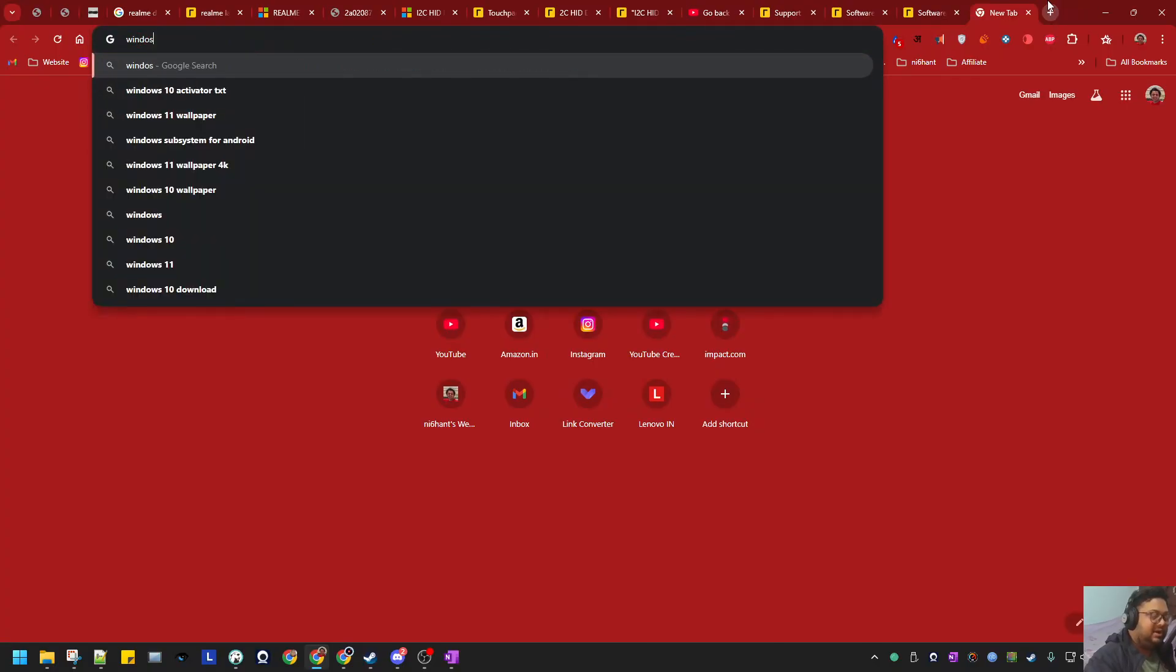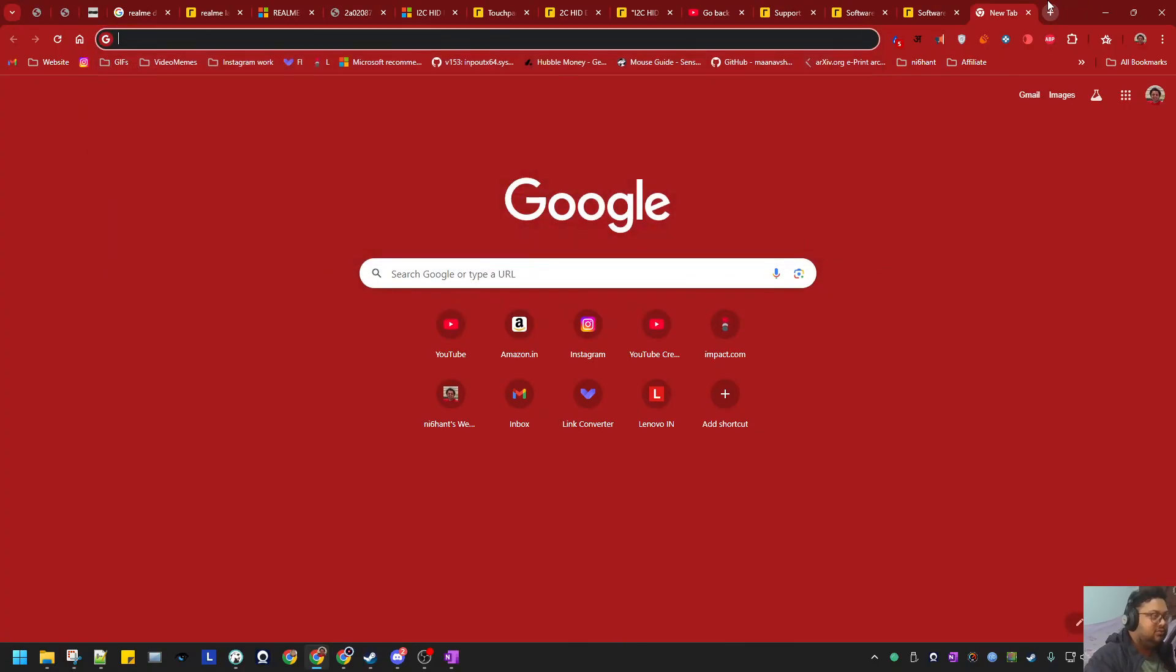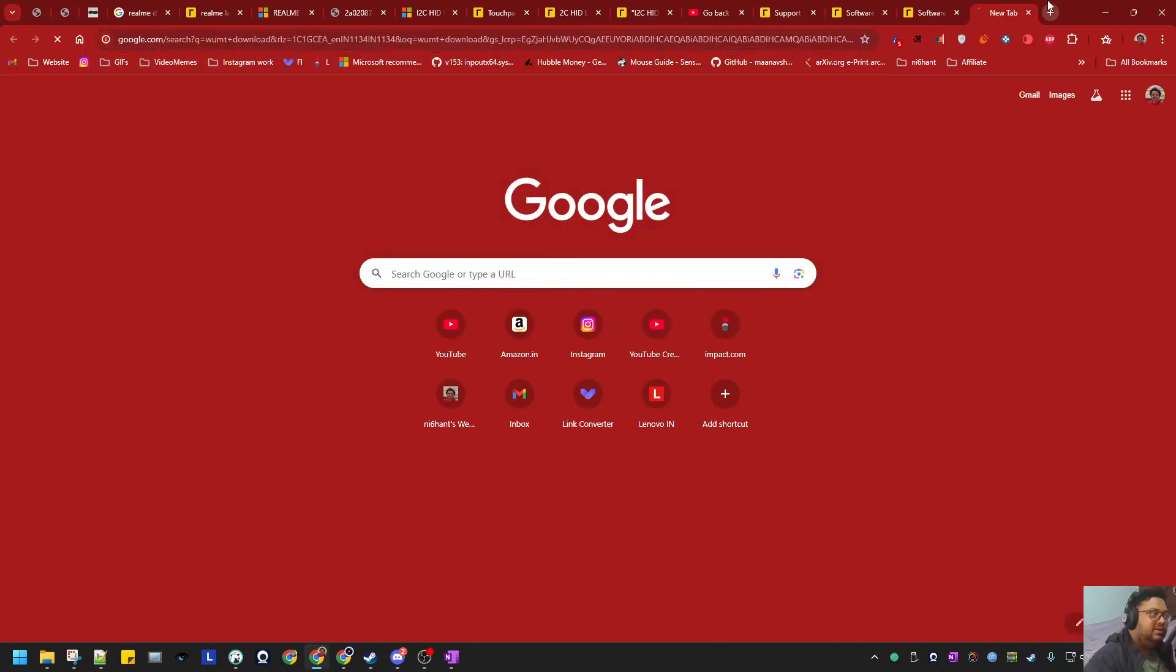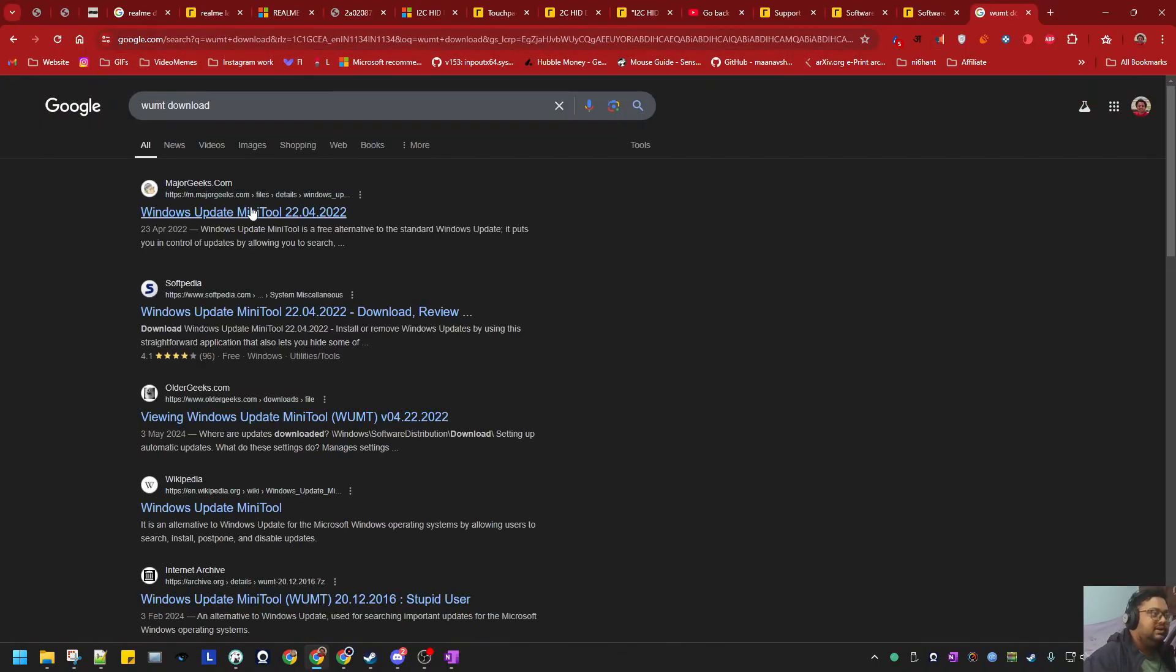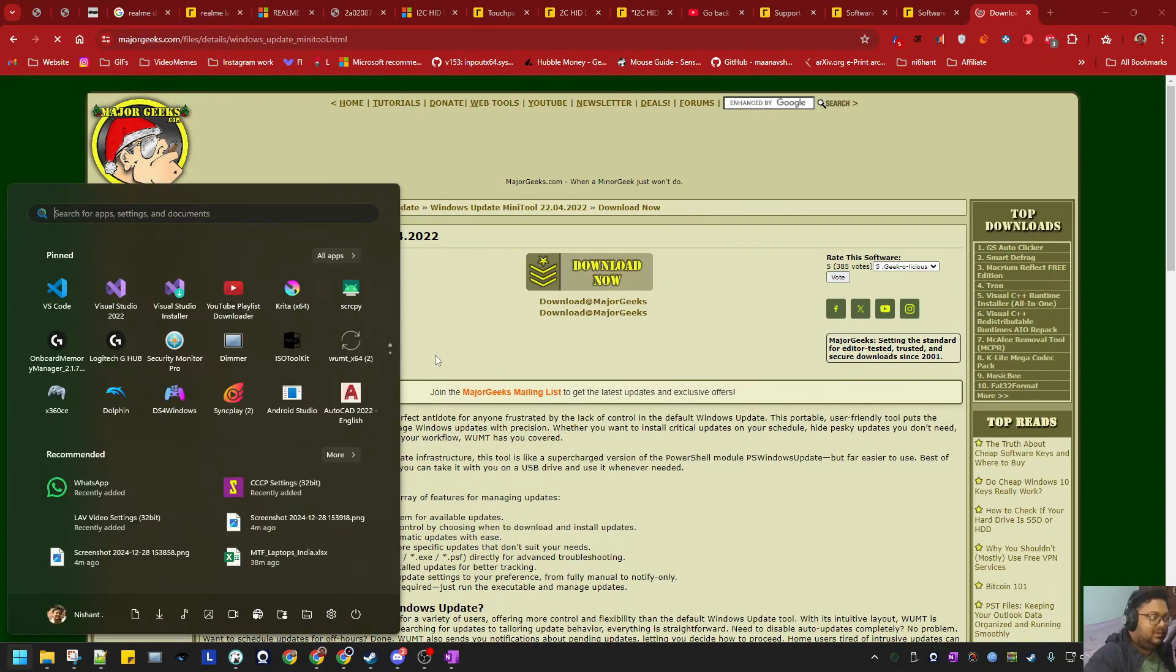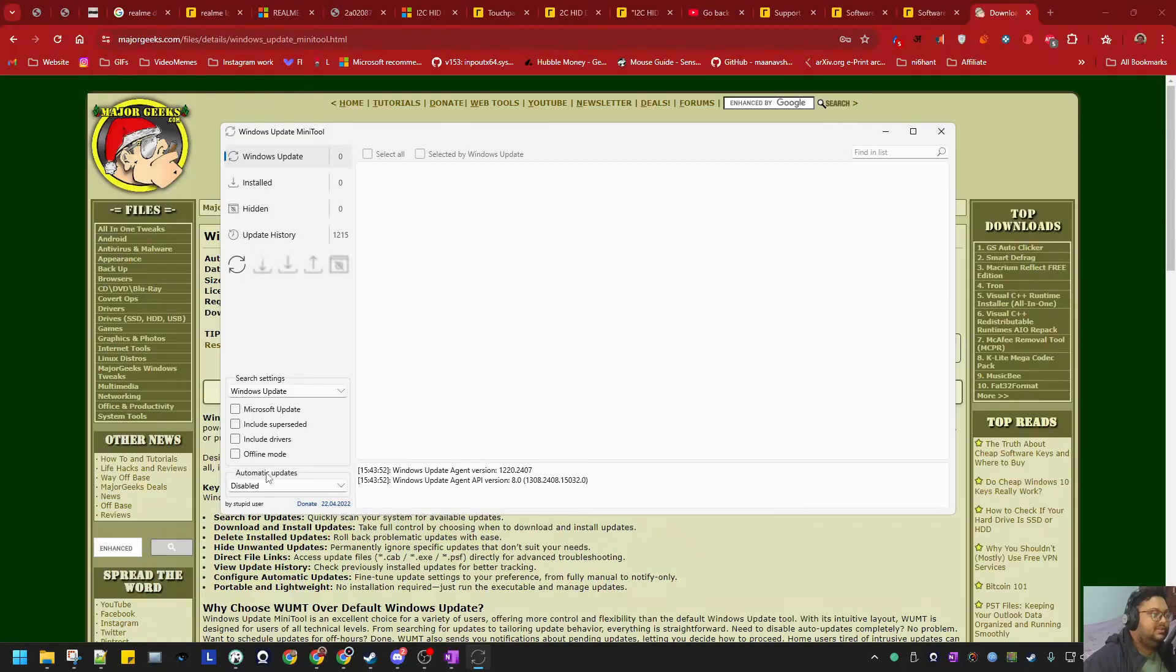Just Google WUMT download - that's Windows Update Mini Tool. If you download that and install it, just go into Windows Update and remove this check.